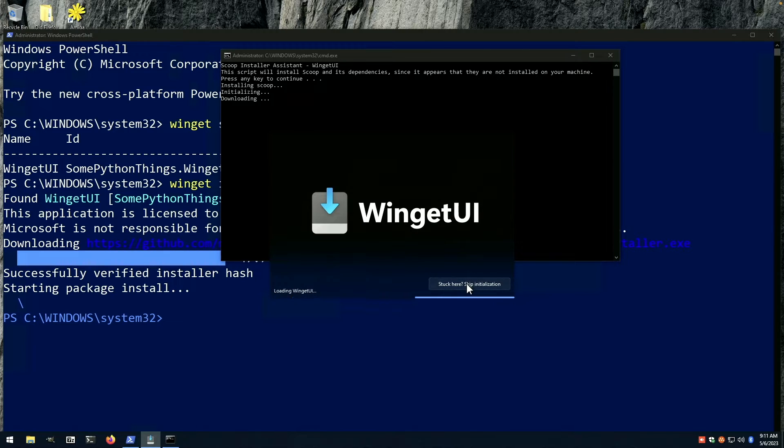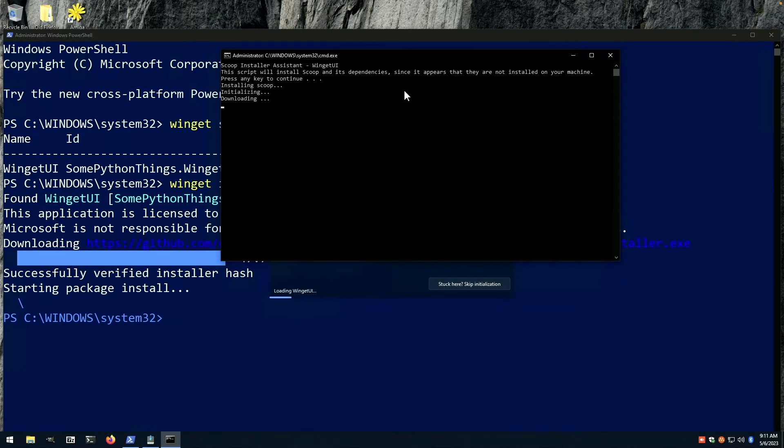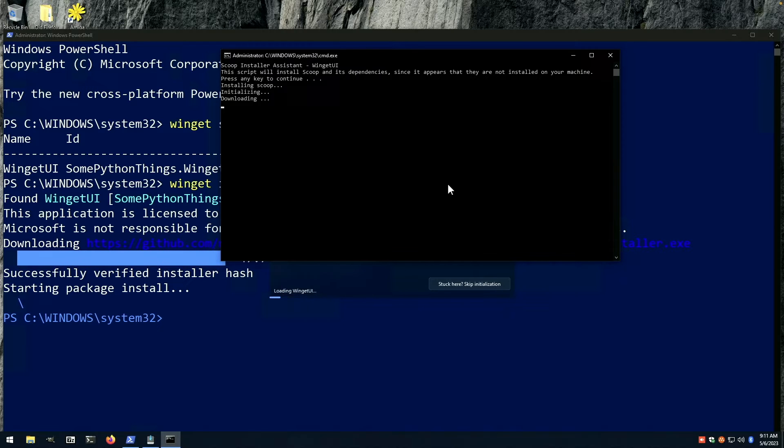Let's maybe skip that if it'll let us. There's no progress bar, so we'll pause and we'll come back after this has completed its install.